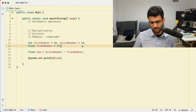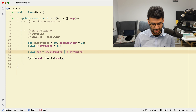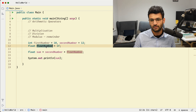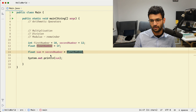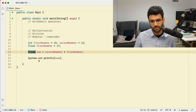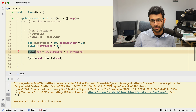Multiplication works the same as well — you use the asterisk sign. If you multiply an integer by a float, the result is of a floating point nature, just as we've seen with addition and subtraction.